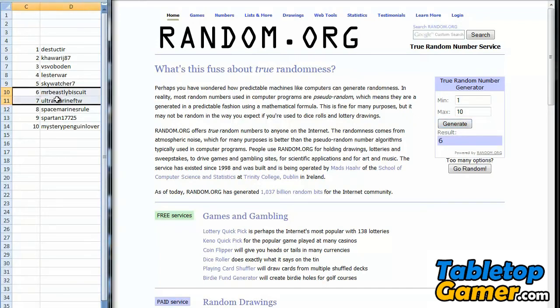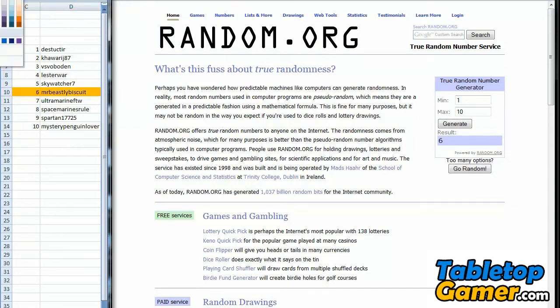And it is number 6, which is Mr. Beastly Biscuit. Congratulations, you are the winner for this contest!